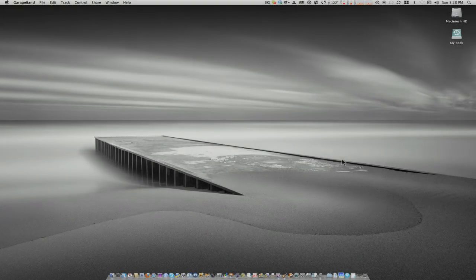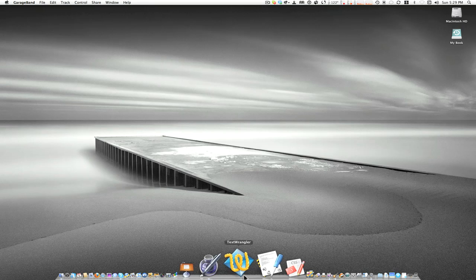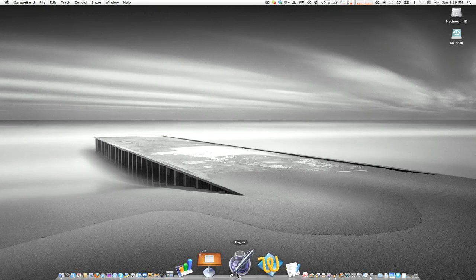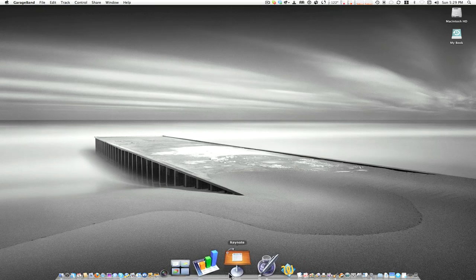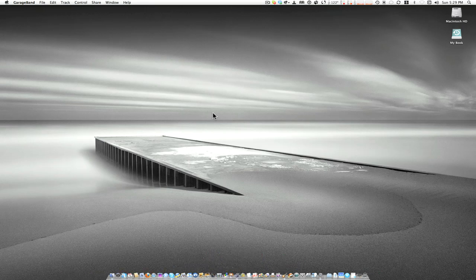Welcome — in this Mac support cast we're going to take a look at the Pages application that comes in the iWork collection from Apple. We have the Pages app, Keynote, and Numbers, all part of iWork. I happen to have iWork 09, and in this cast we're going to do an overview and begin the series on Pages. We're not going to try and cover everything in this one cast.